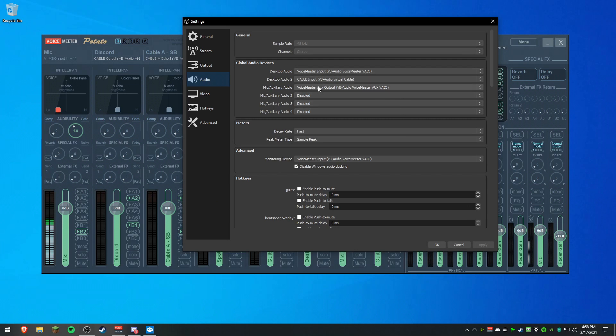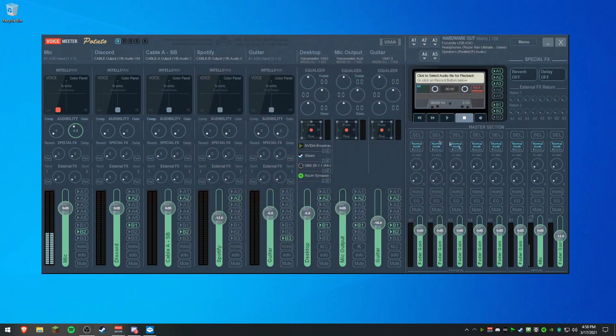And then, obviously for your mic, you would set the Aux output. And that's it. That's how you set up a program in VoiceMeeter.